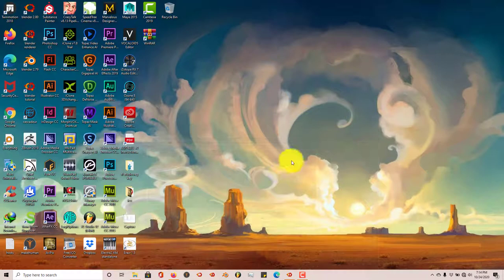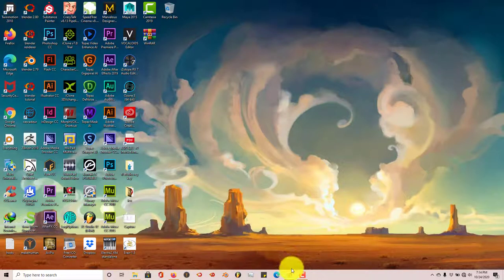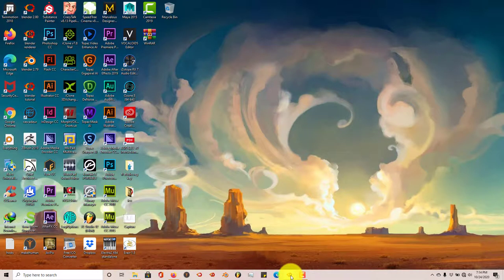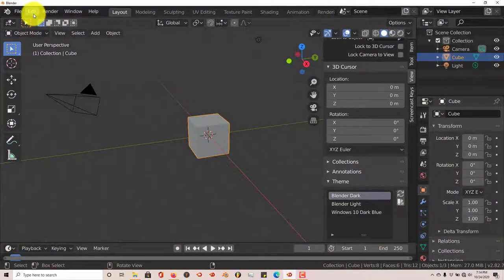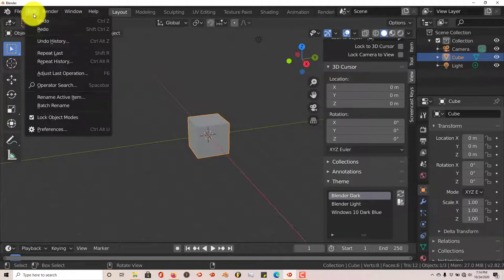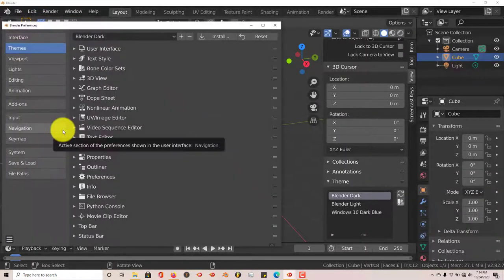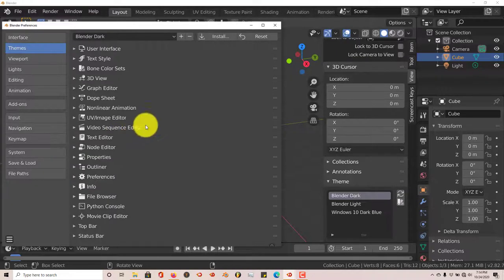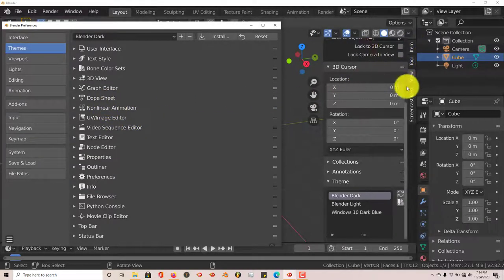And once you've downloaded it, it's just the basic same steps for installing an add-on in Blender. Just go to Edit, Preferences. And the whole point of this add-on is to help you customize the user interface of Blender.